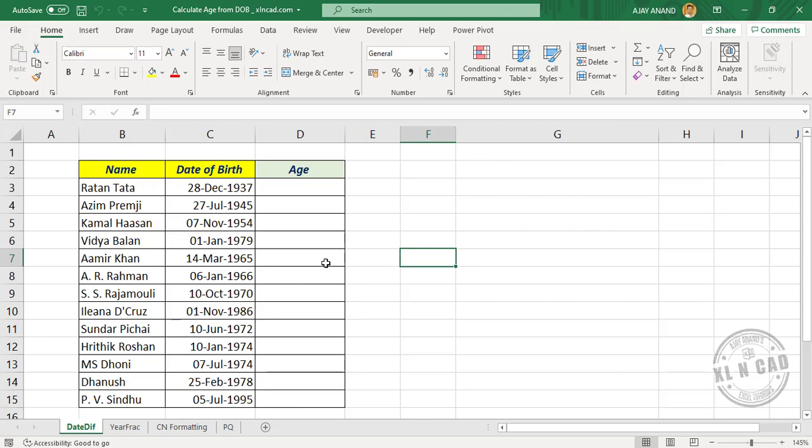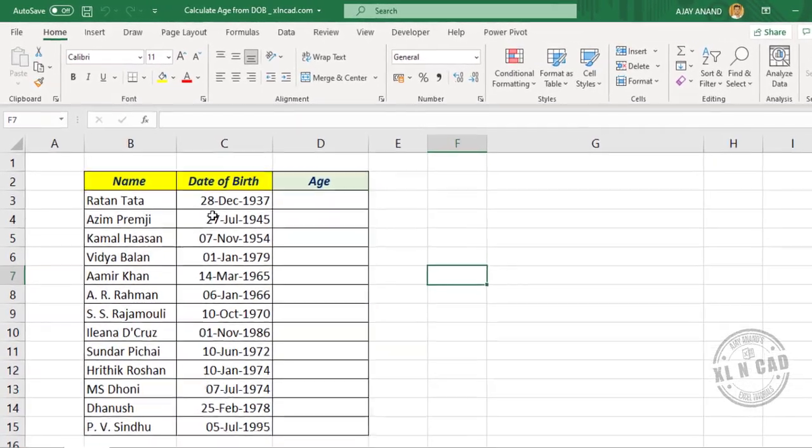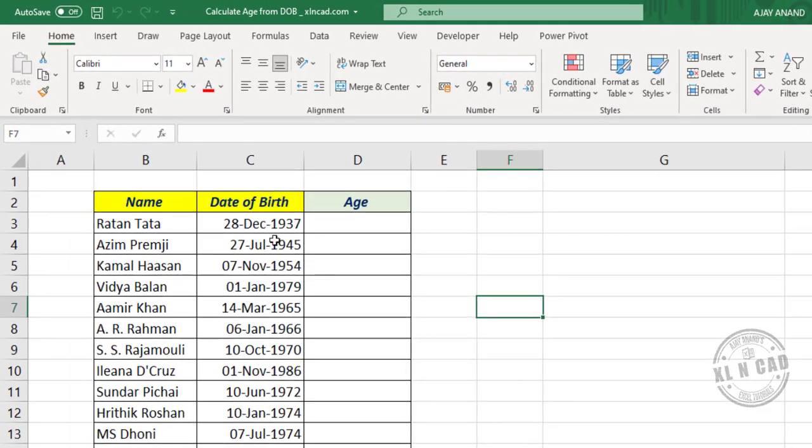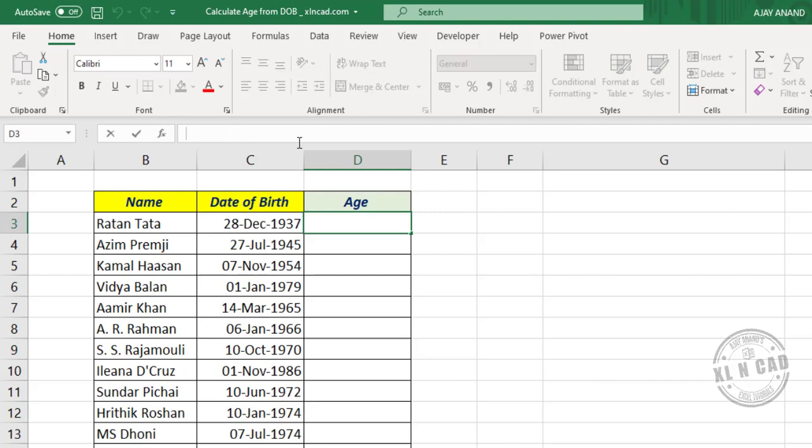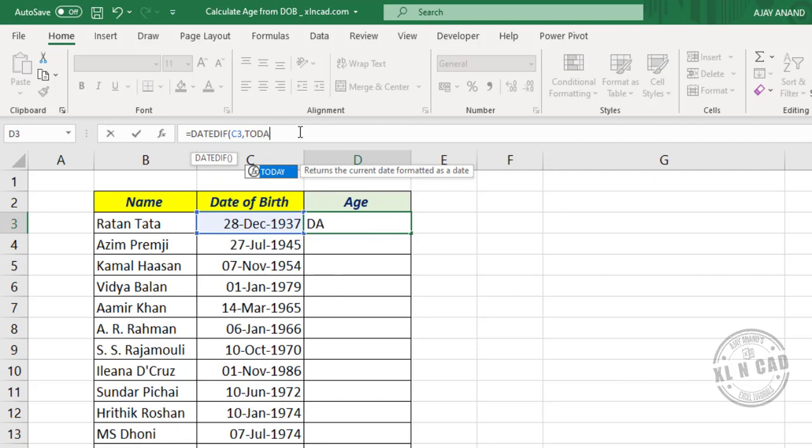Here is the first method using DATEDIF function to calculate the age of Mr. Ratan Tata, who was born on 28th December 1937. I will select the cell in the formula bar, equals DATEDIF function, open parenthesis. First argument of DATEDIF function is start date - select the cell containing date of birth, comma. Second argument of DATEDIF function is end date - here we have to specify the current date. For that, TODAY function.